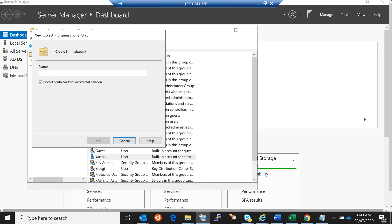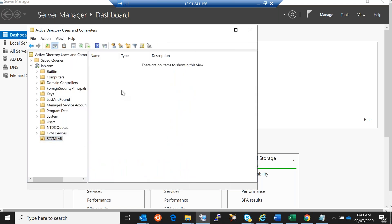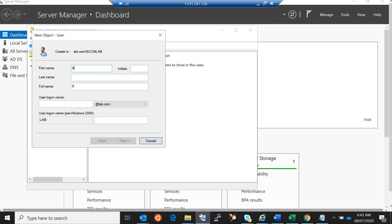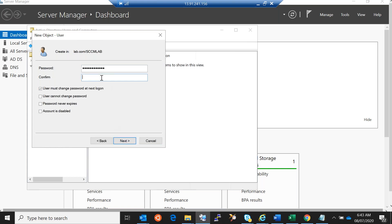An organizational unit is like a separate container. I'm going to name it SCCM Lab. Inside this I'm going to create accounts one by one. The first account is for SQL Server the database, so I'll name it SQL Admin. Set the password, check the box 'password never expires', and finish. That's the first account we created for SQL Server.